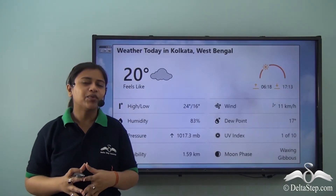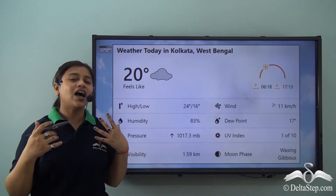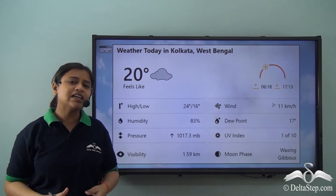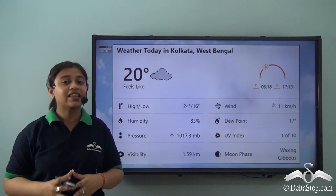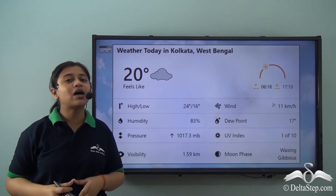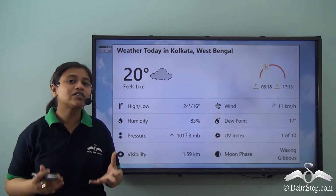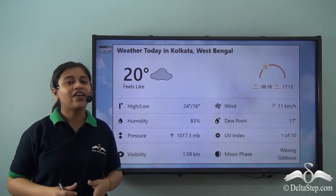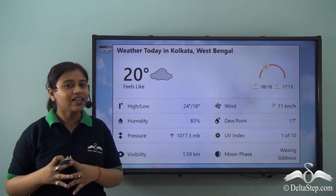Today we will be learning about another important factor that influences weather and climate. In the last video, we learnt about temperature as one of the most important components of factors that influence weather and climate.